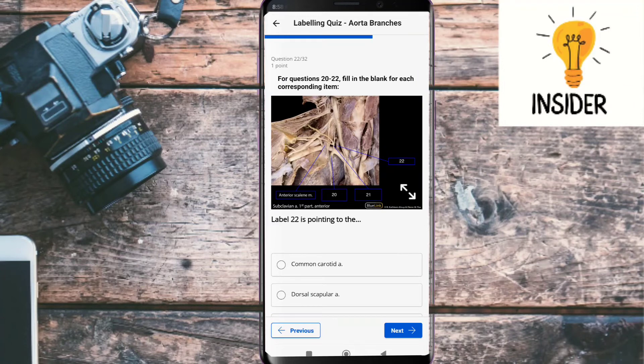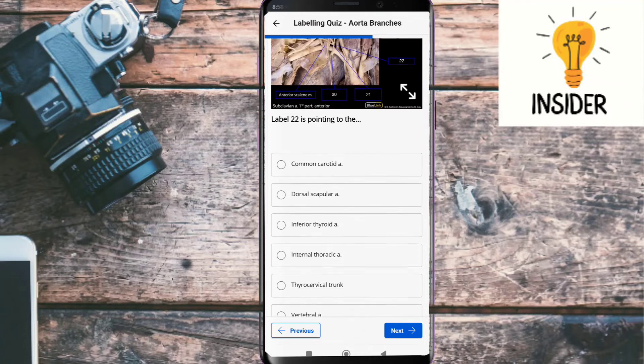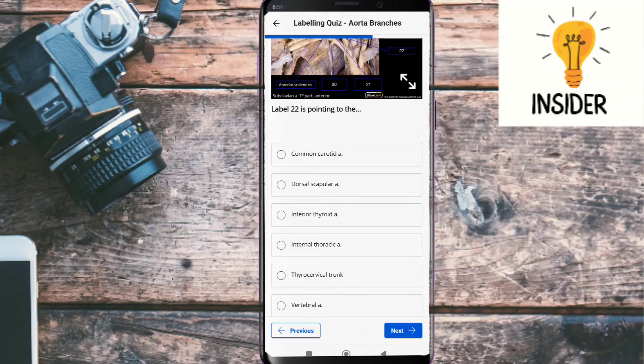Label twenty-two is pointing to the vertebral artery.